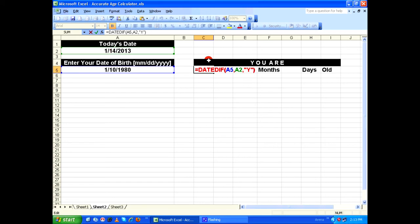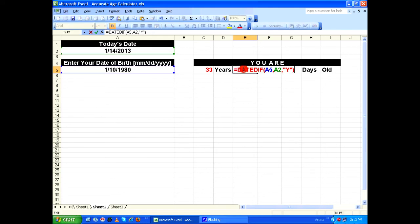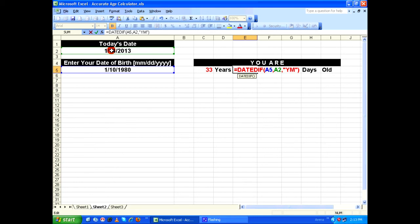Again, I'm going to copy the same function, and in E5 I'm going to paste that function, only going to change the last parameter. Instead of Y, I'm going to give it as YM. By giving this parameter, DATEDIFF function will ignore the years and days and find the difference only between the months, which is going to be zero.